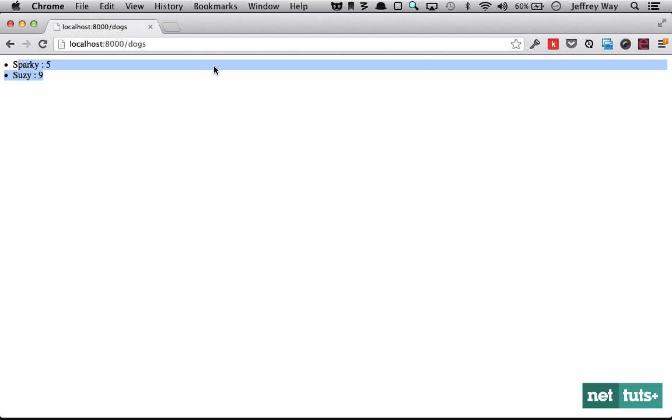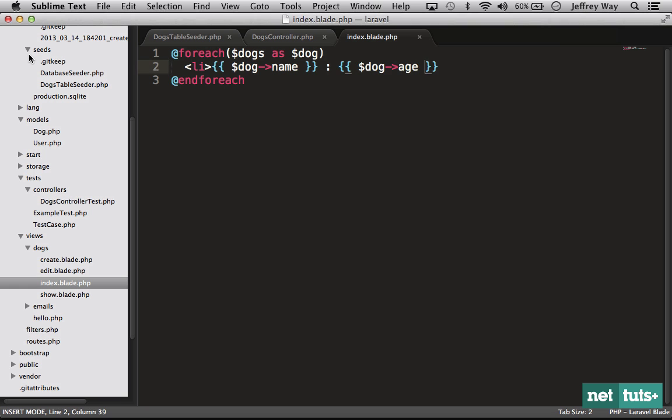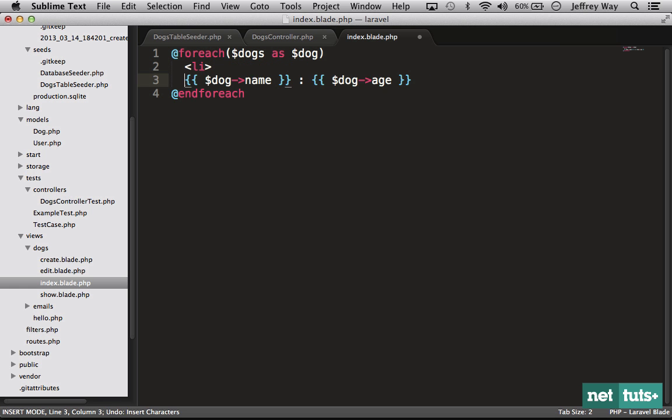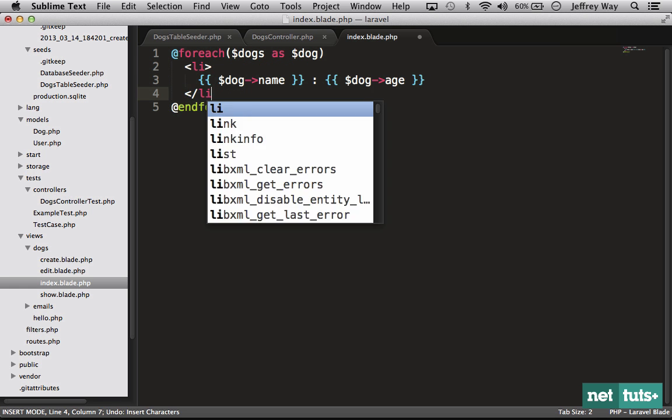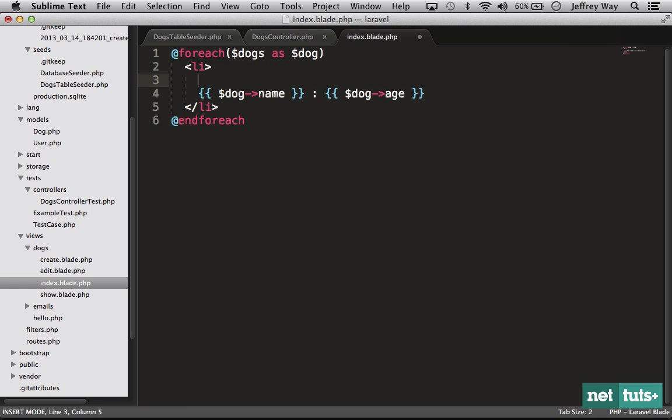If I browse to slash dogs, sure enough we're going to fetch those from the database and display them. The only other thing we might want to do is show a single dog, so why don't we put this on its own line and we'll wrap all of this within an anchor tag.